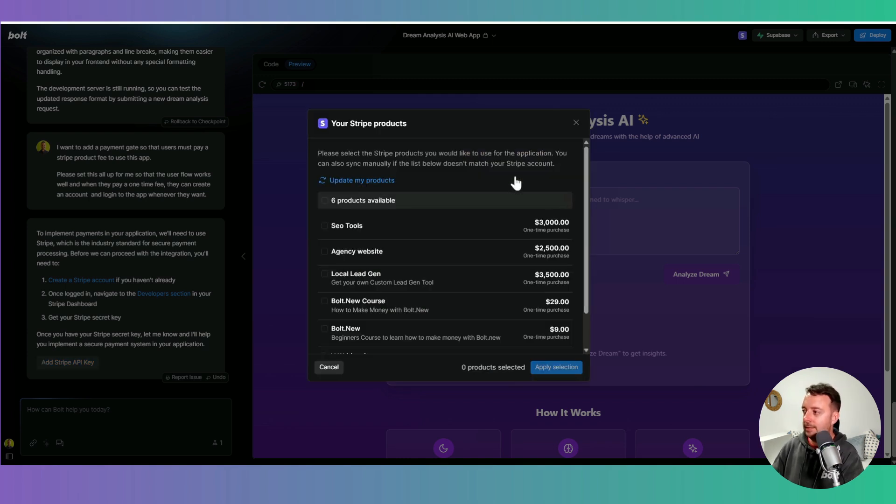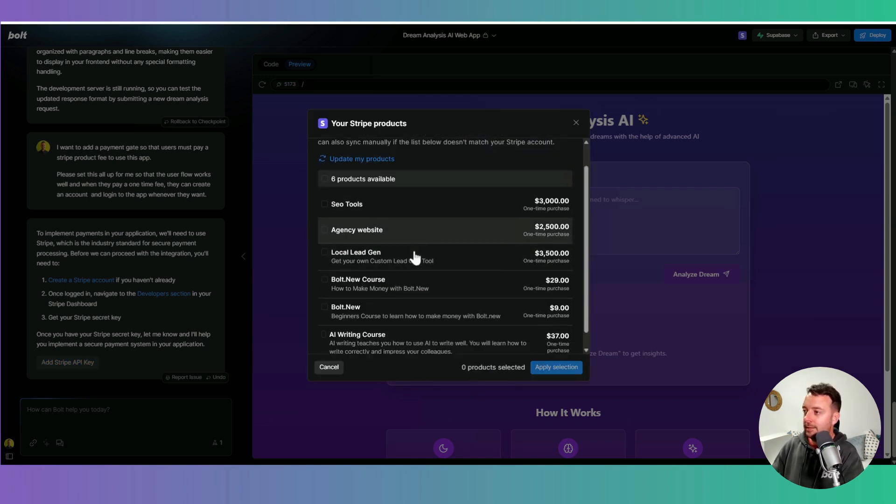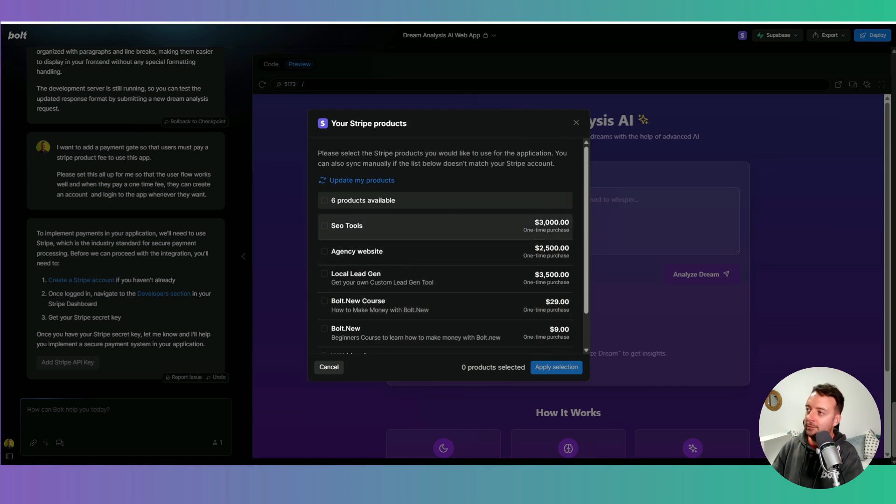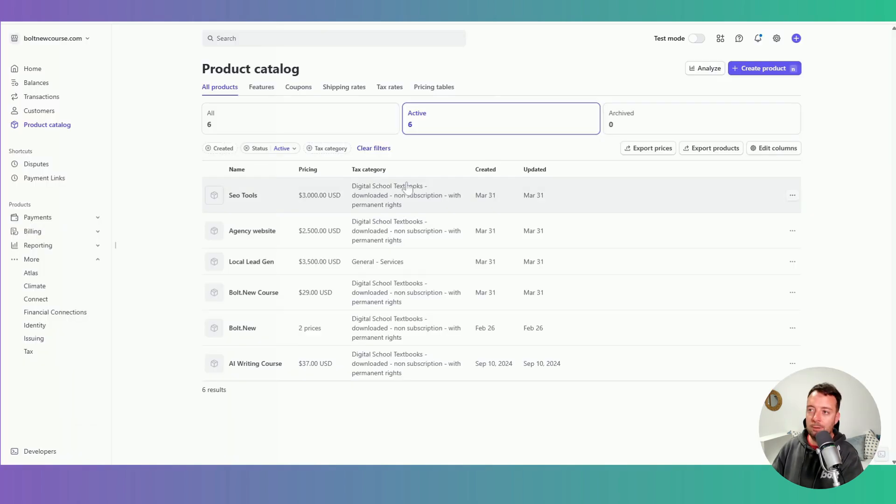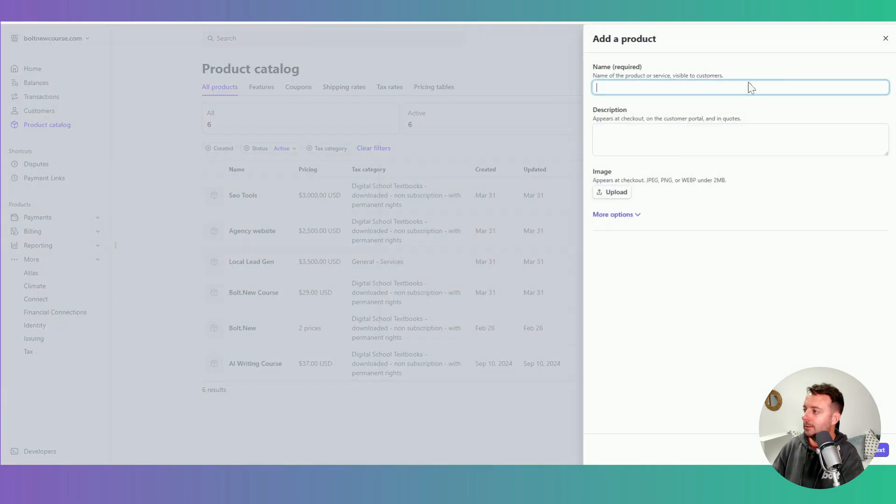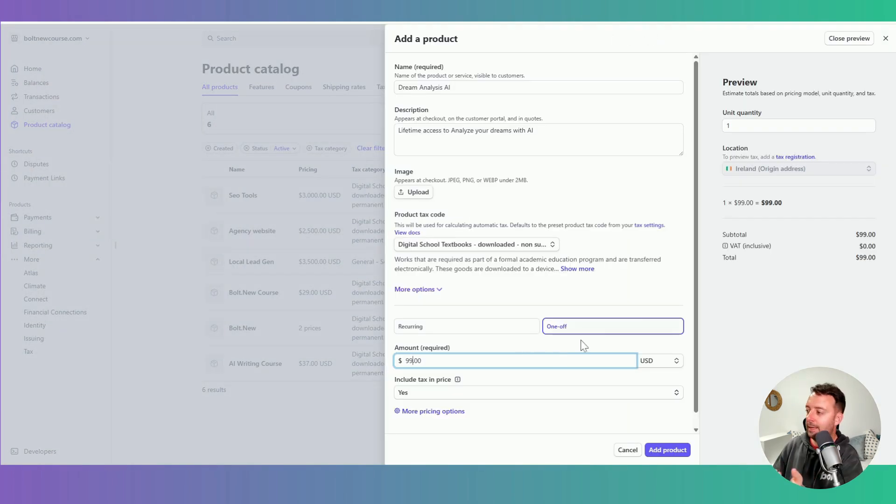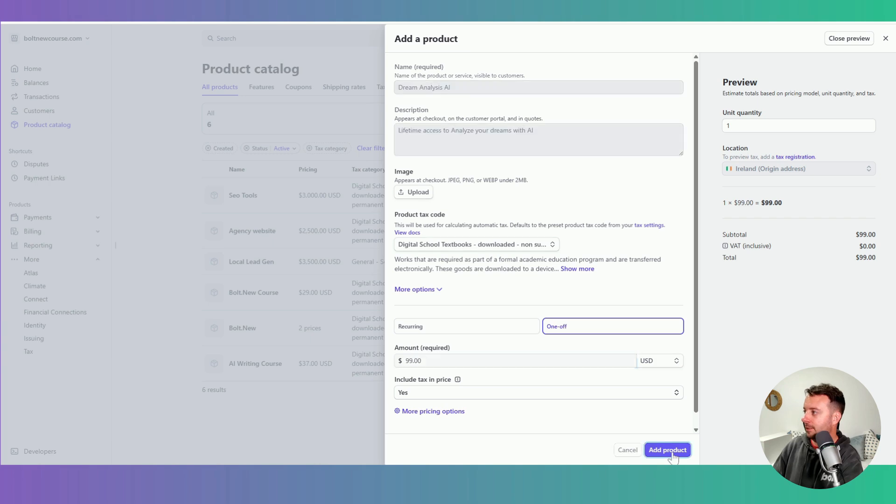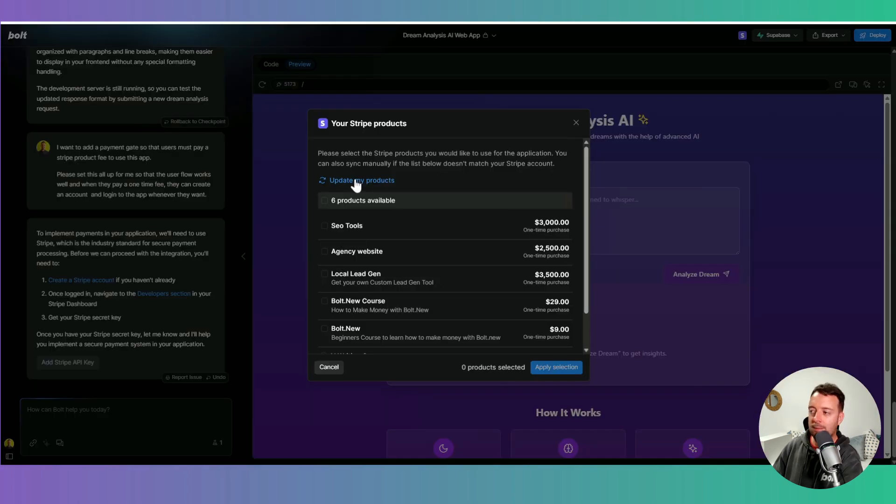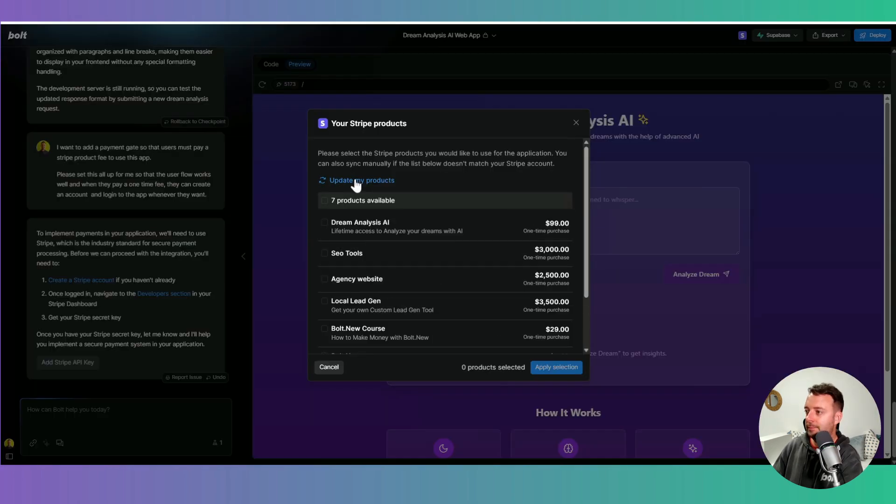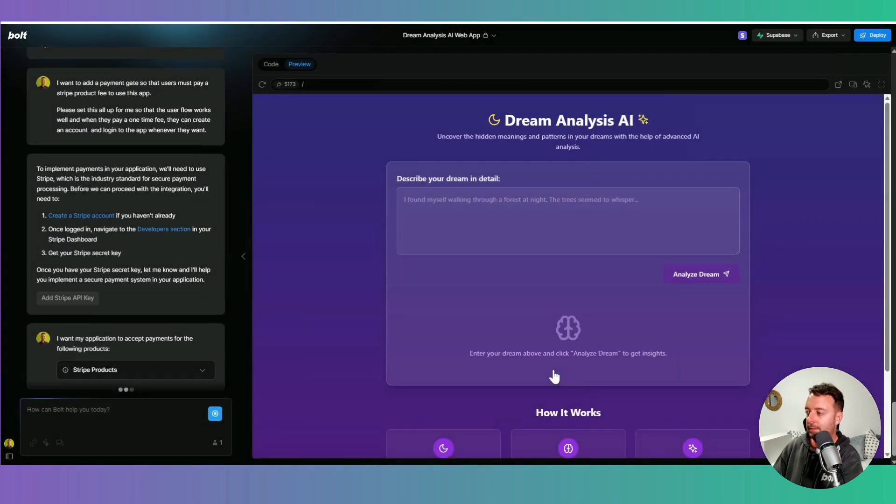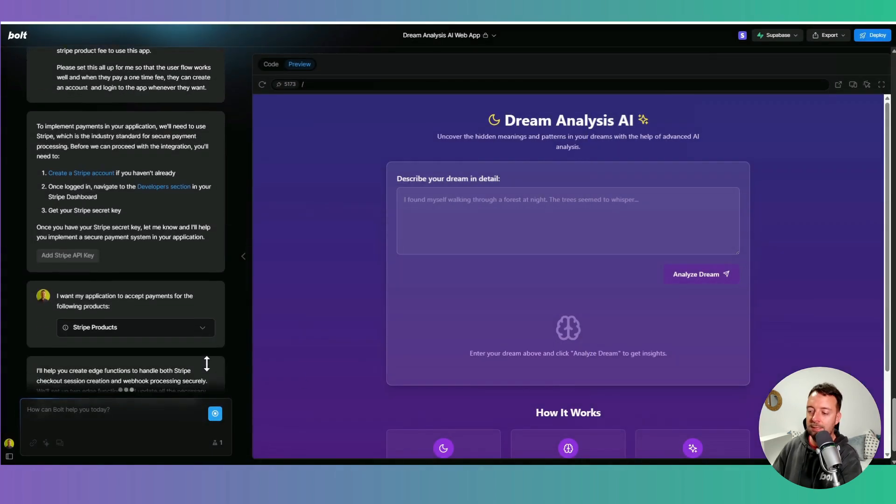So I just clicked retrieve my products. So next thing I need to do is actually create a product that I want to do for this one. So I just go into my product catalog here and create a new product. In this case, I'm just making it one-off here and not recurring. So yeah, just add the product here. That's fine. So I need to go back and update my products now. And there it is. So I can click on that and apply the selection.